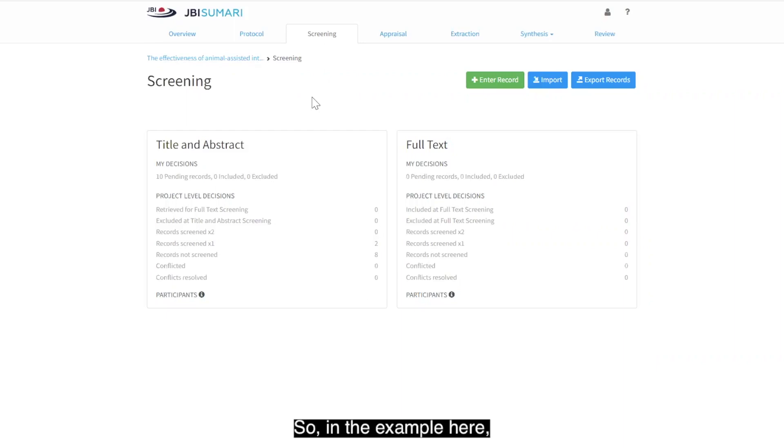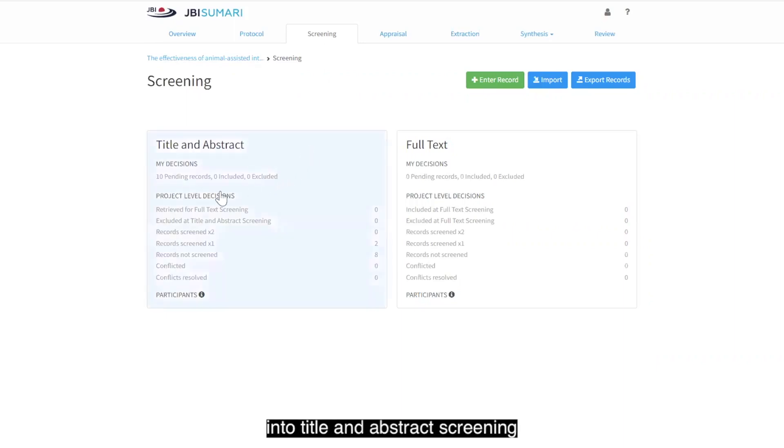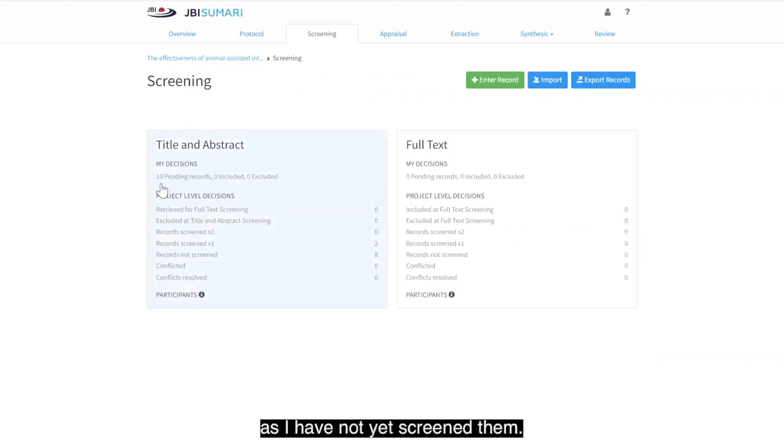In the example here you can see I have imported 10 records into title and abstract screening and they are classed as pending as I have not yet screened them.